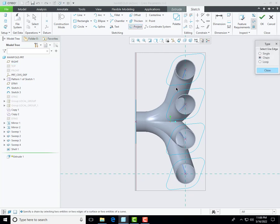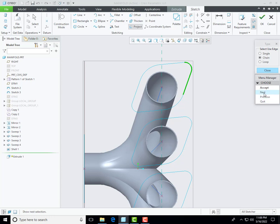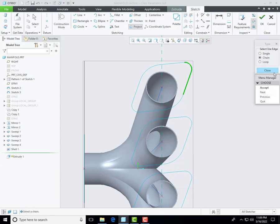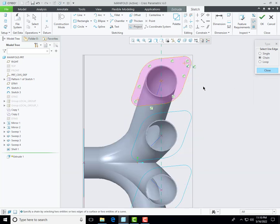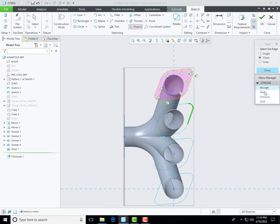Then create this 3D profile — go to project and then select chain. Select one entity and other entity without the Ctrl key, click on next so you will find all the entities are selected, and then click accept. Repeat this procedure — select one entity and the other entity, click on next and then accept.